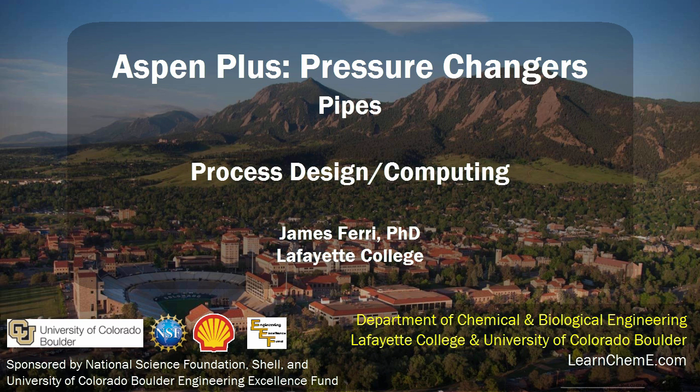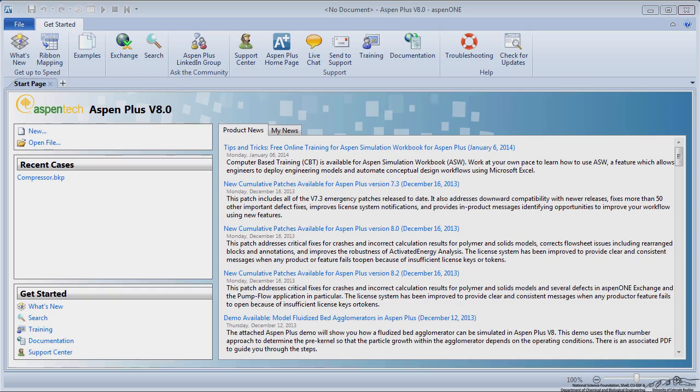This screencast will detail how to model different types of process piping in Aspen Plus software. We will study how different schedule numbers and nominal diameters affect the pressure drop in a pipe.